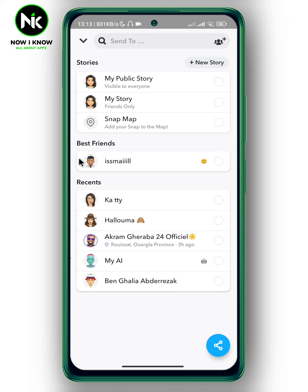Then publish it as your own story. And that's it — that's how to add a background sound on Snapchat. Thanks for watching, see ya!